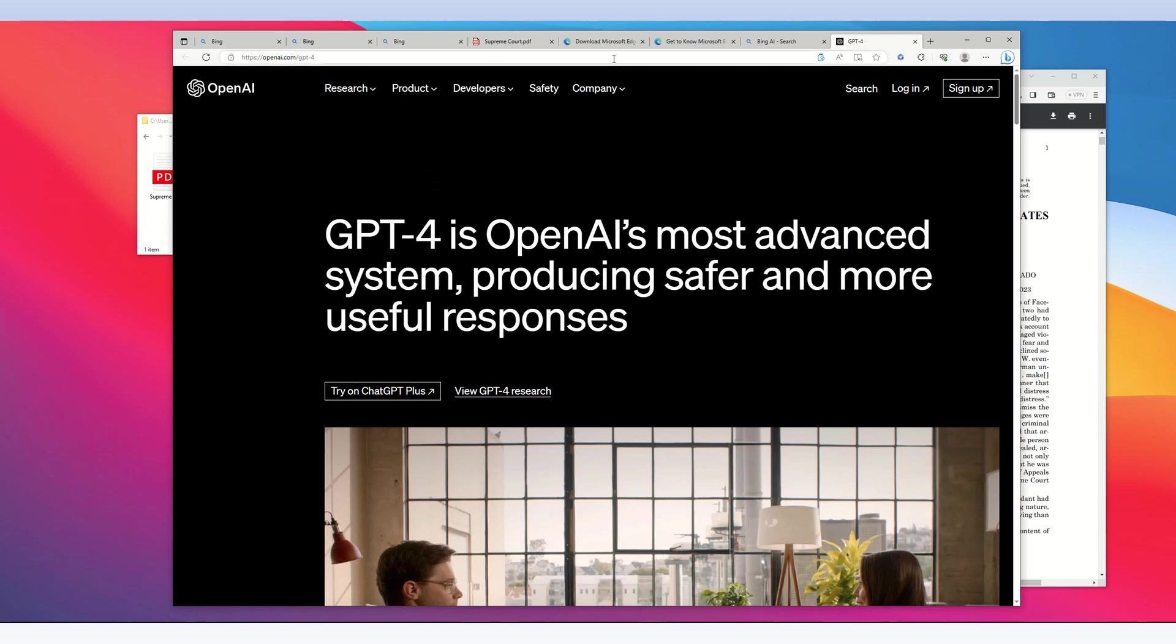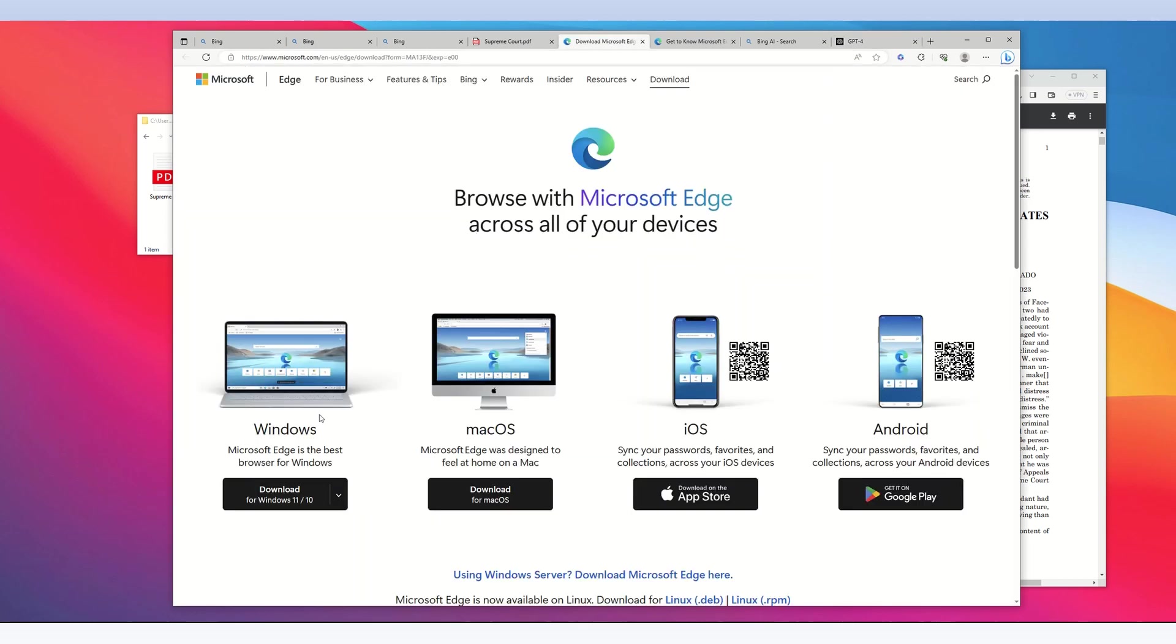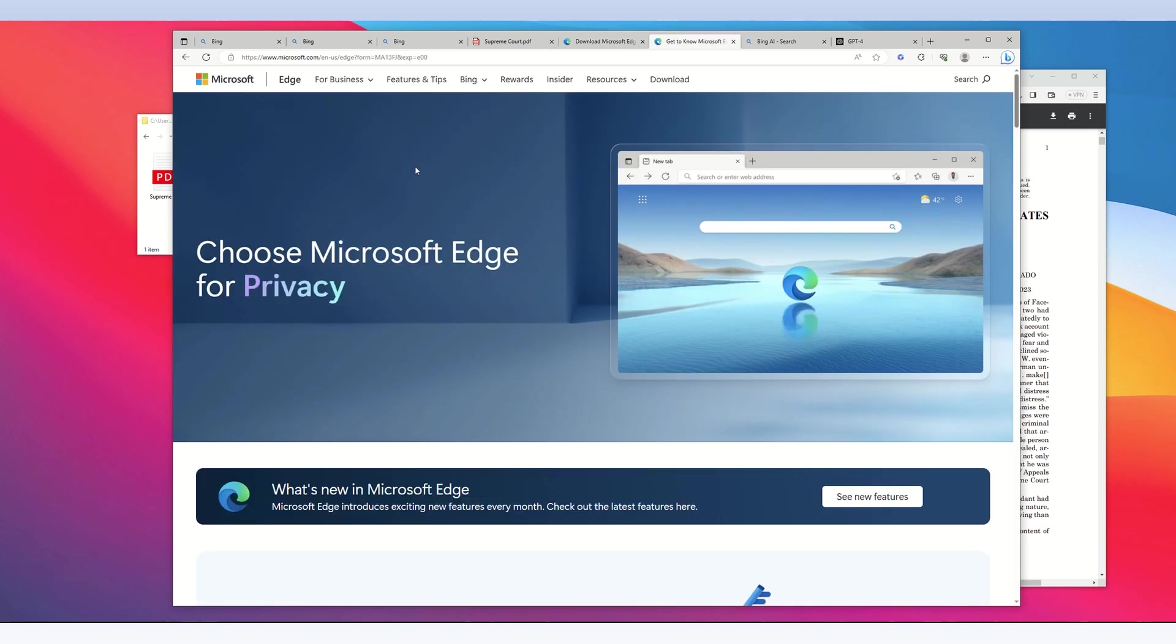First, download the Microsoft Edge browser, install it, and open it.